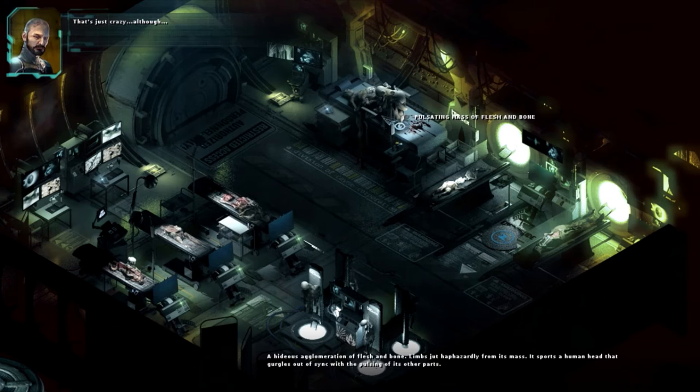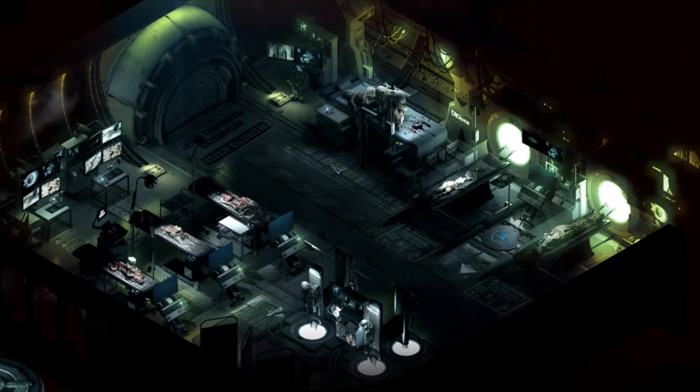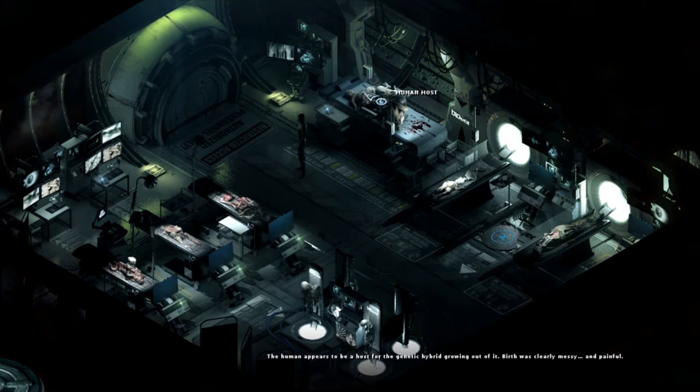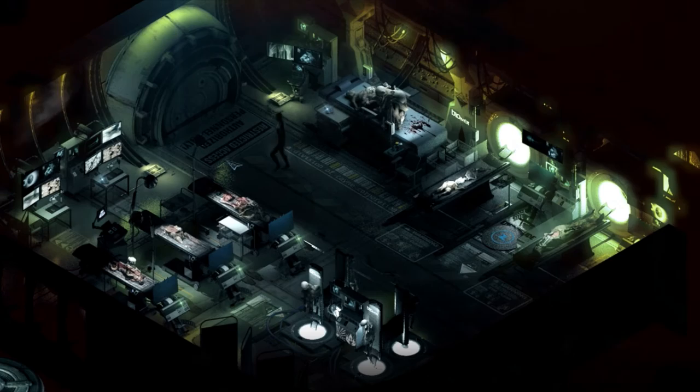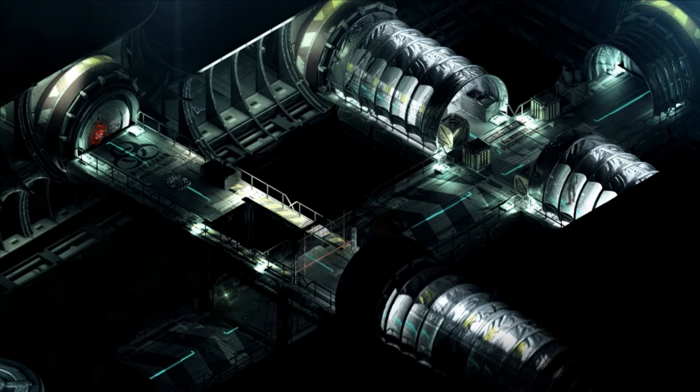Can I use that on this stack of crap? That's just crazy. Although... Pulsing mass of flesh and bone. Human host. Yep, let's go get shot. Probably.